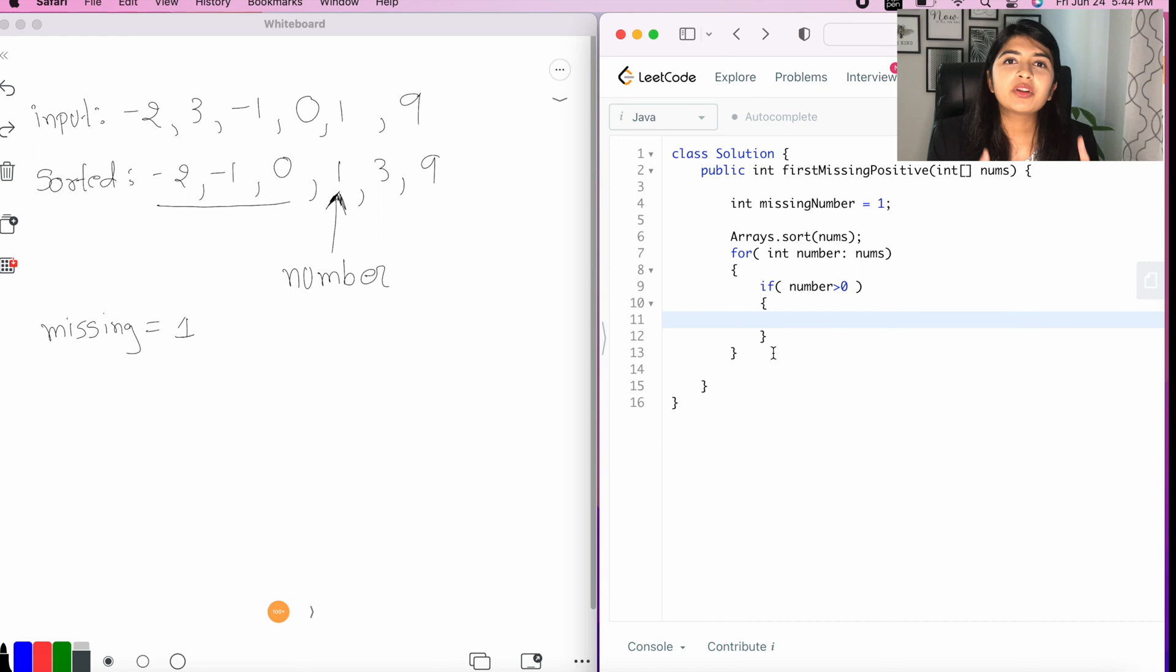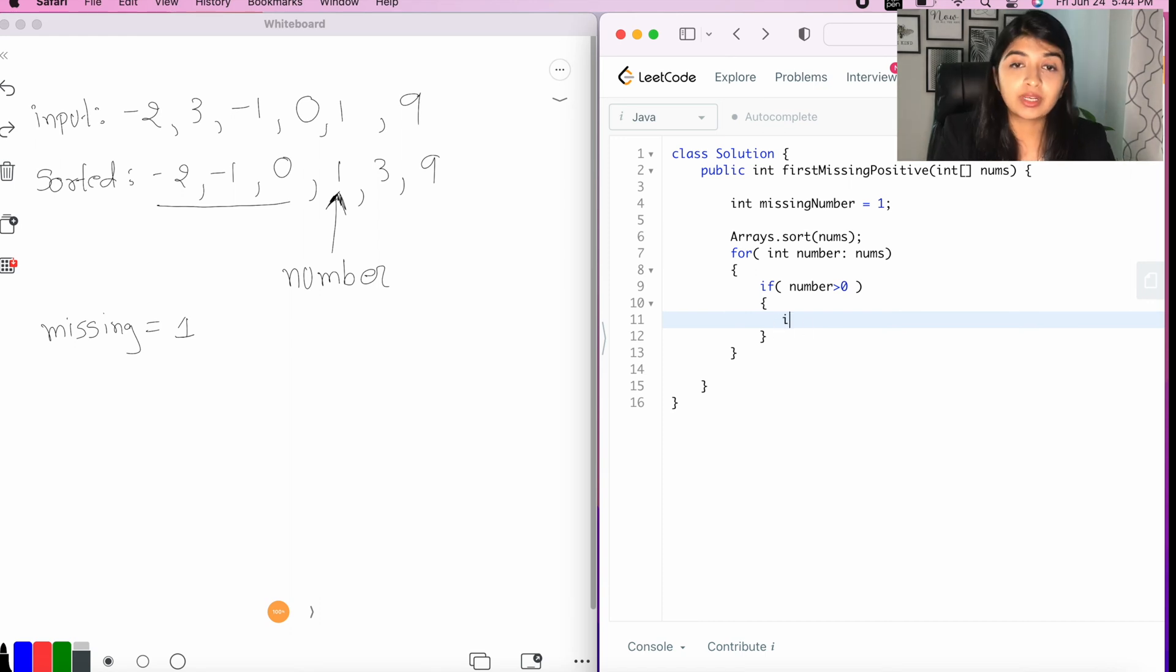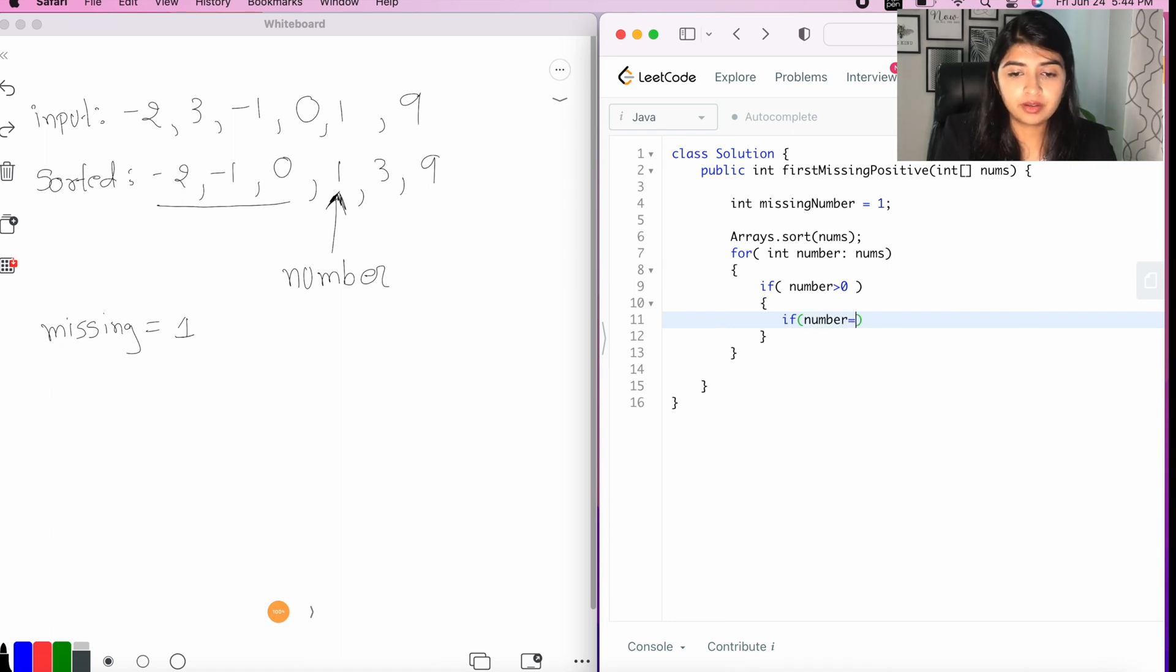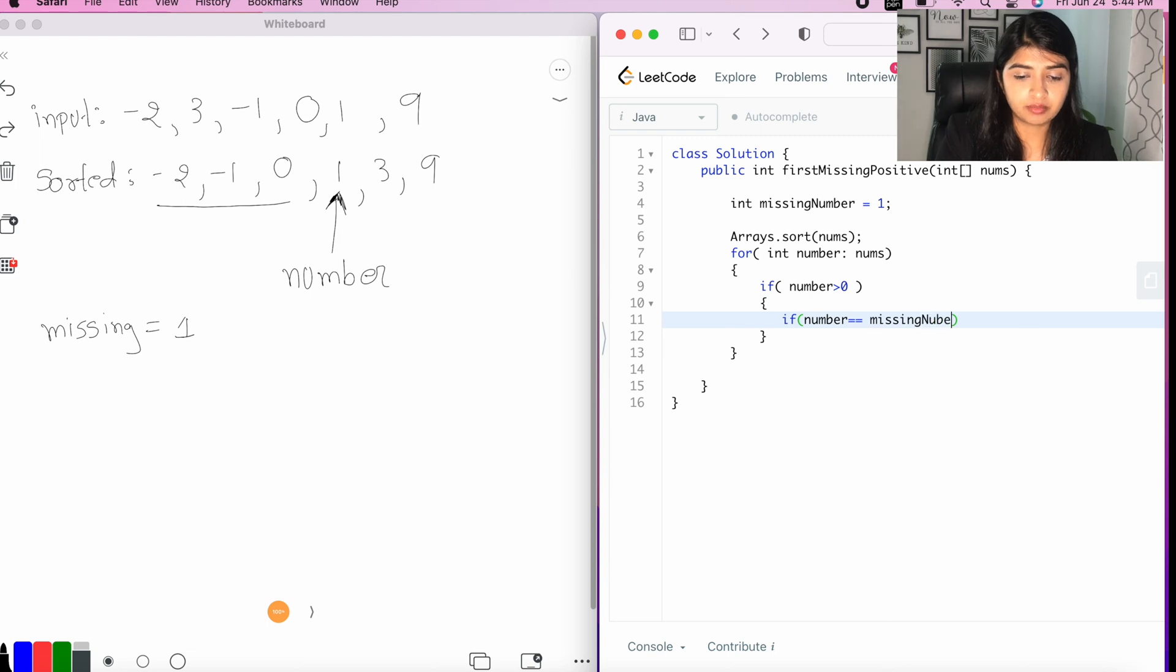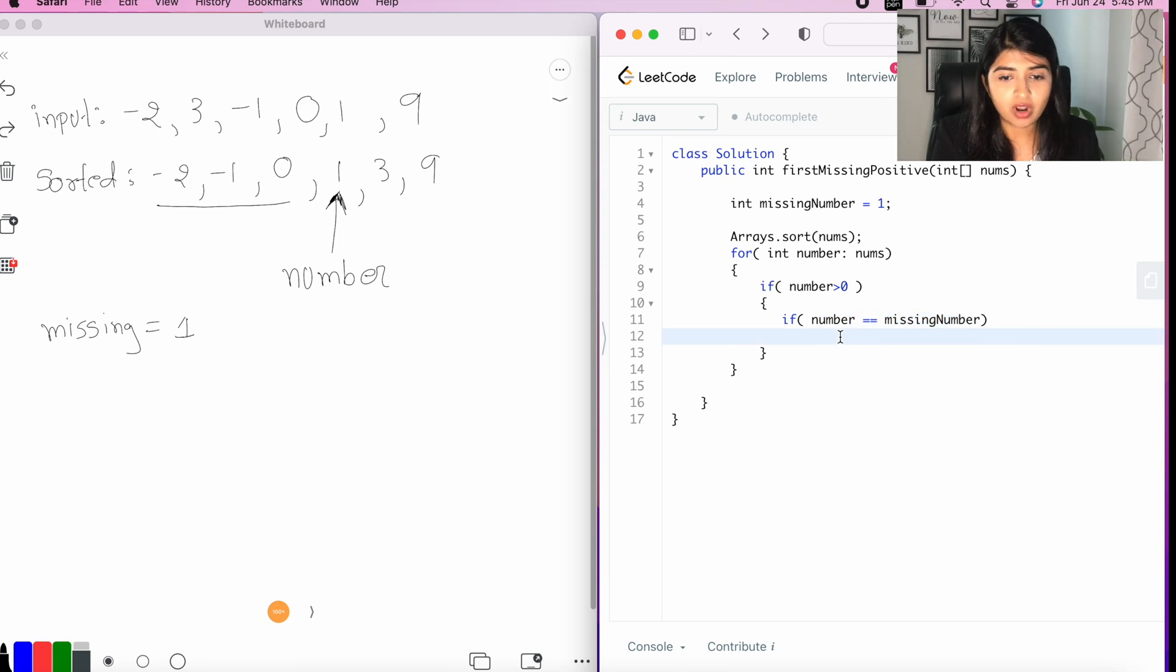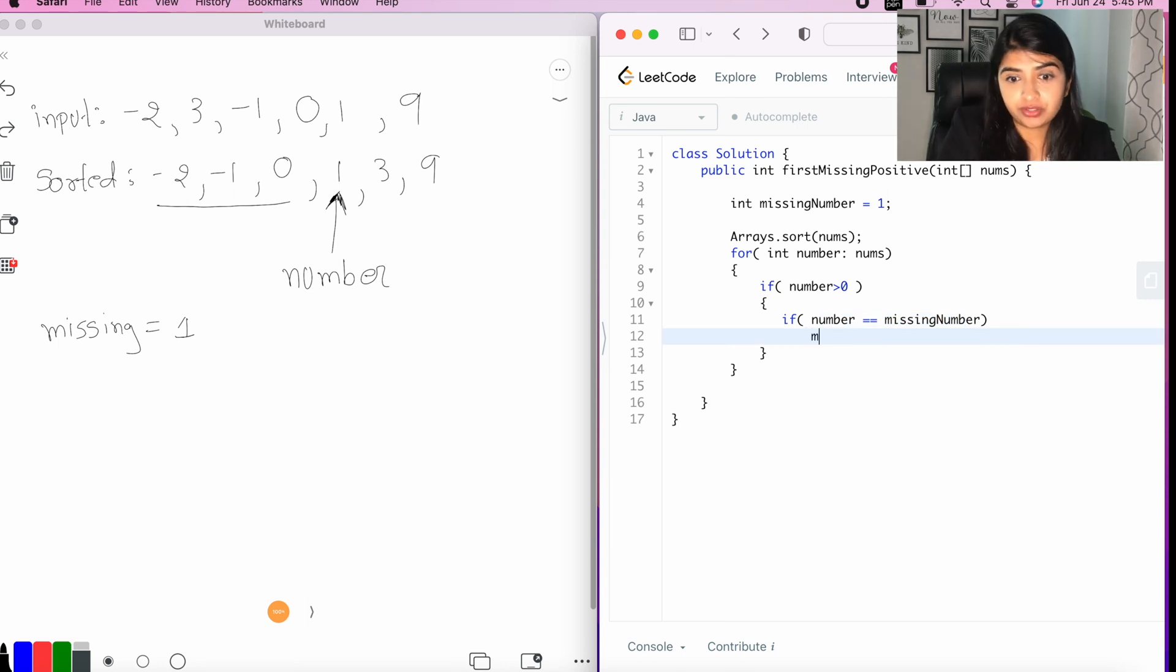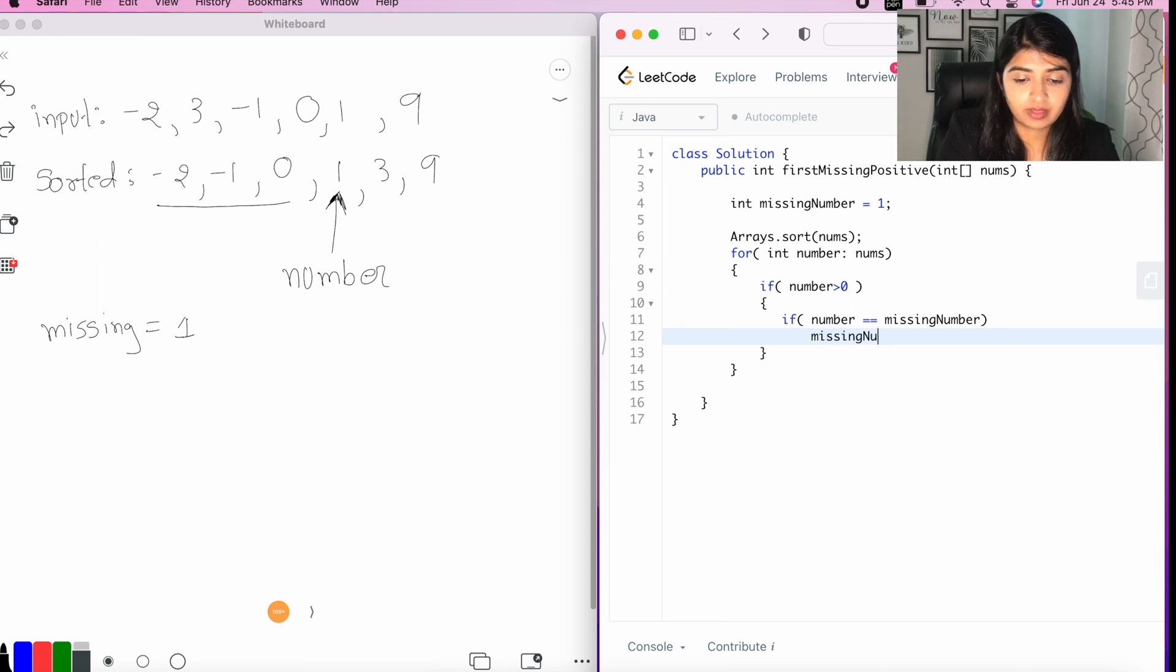Now, we're going to verify if the missing number is really missing or does it exist in our array. So, let's say, if number equals missing number. So, if we found that number in our array, that means our assumption is wrong. So, we can make a new assumption that missing number is maybe two. So, let's do missing number plus plus.